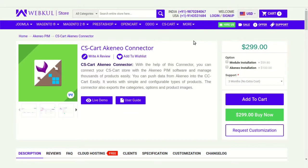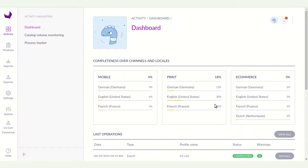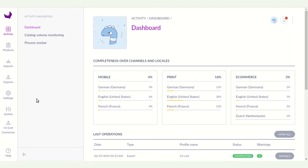Hello everyone, welcome to this tutorial. I'm going to show you how to create products in Akinio and how to export them to CS-Cart. Your Akinio dashboard will look like this, and here you can see the CS-Cart connector icon indicating successful installation of the module in Akinio.